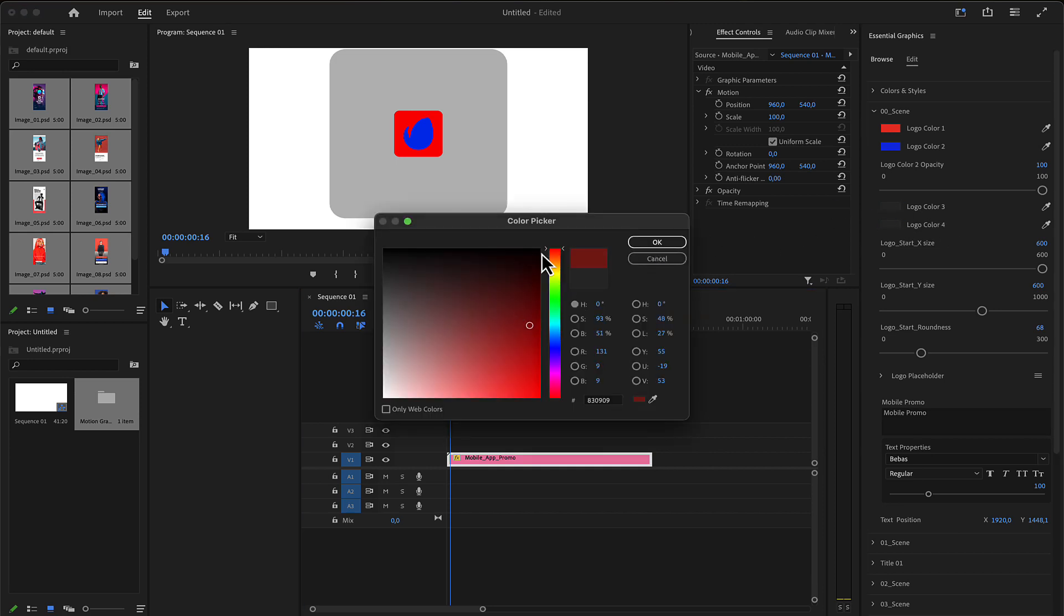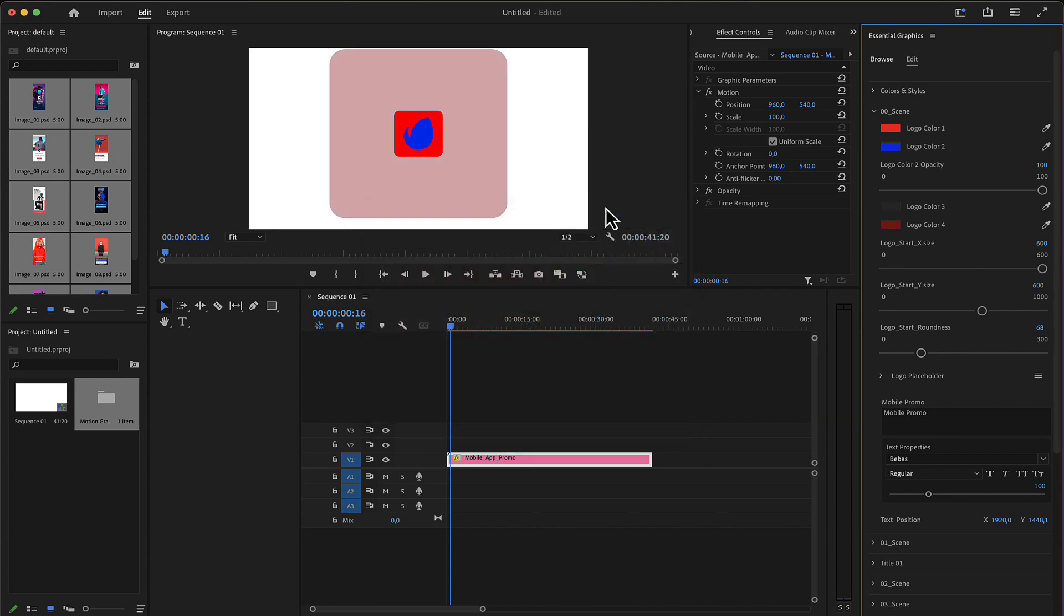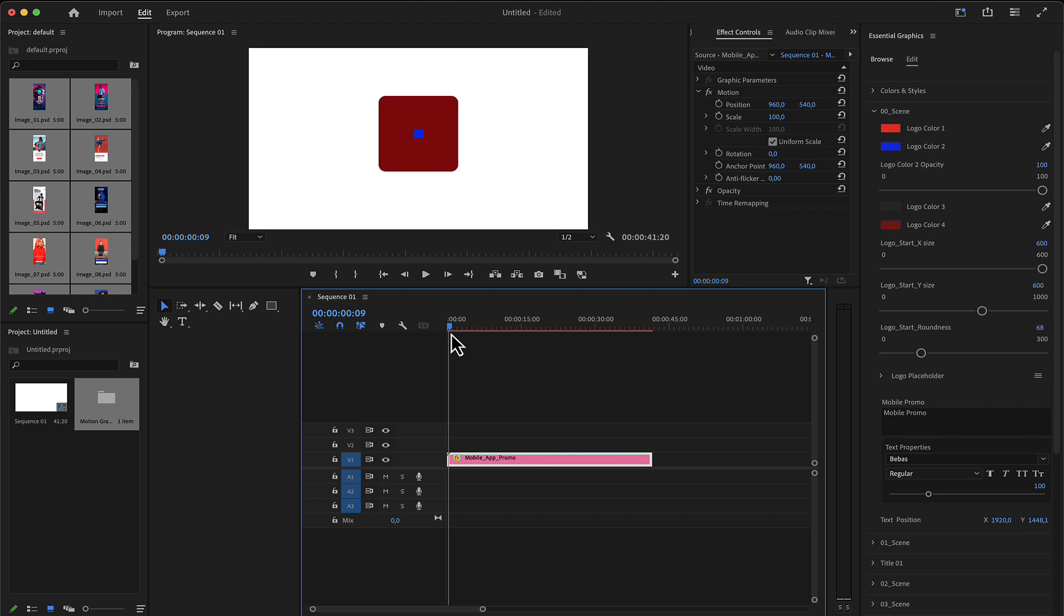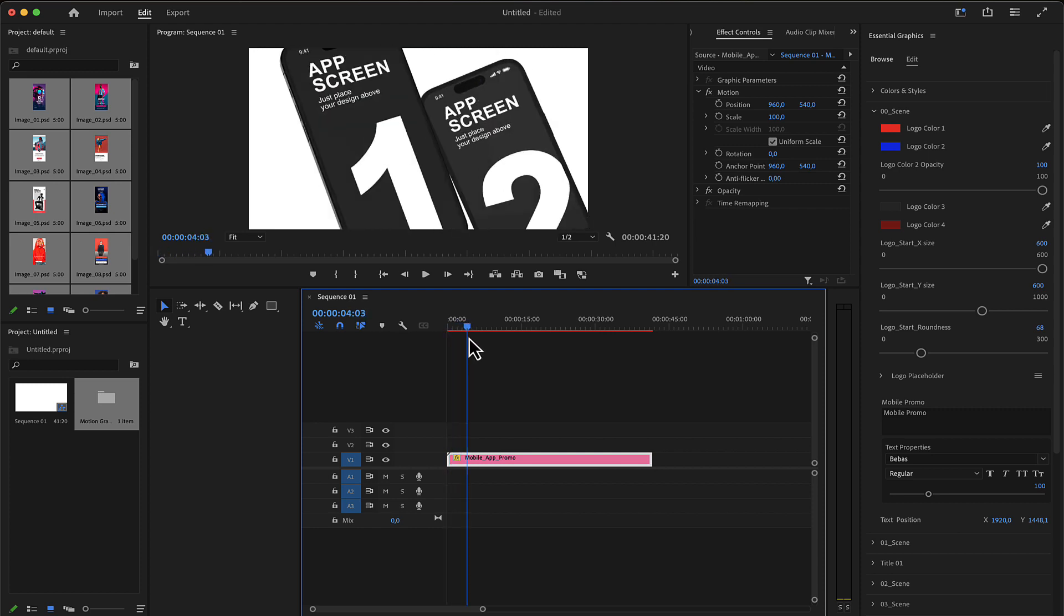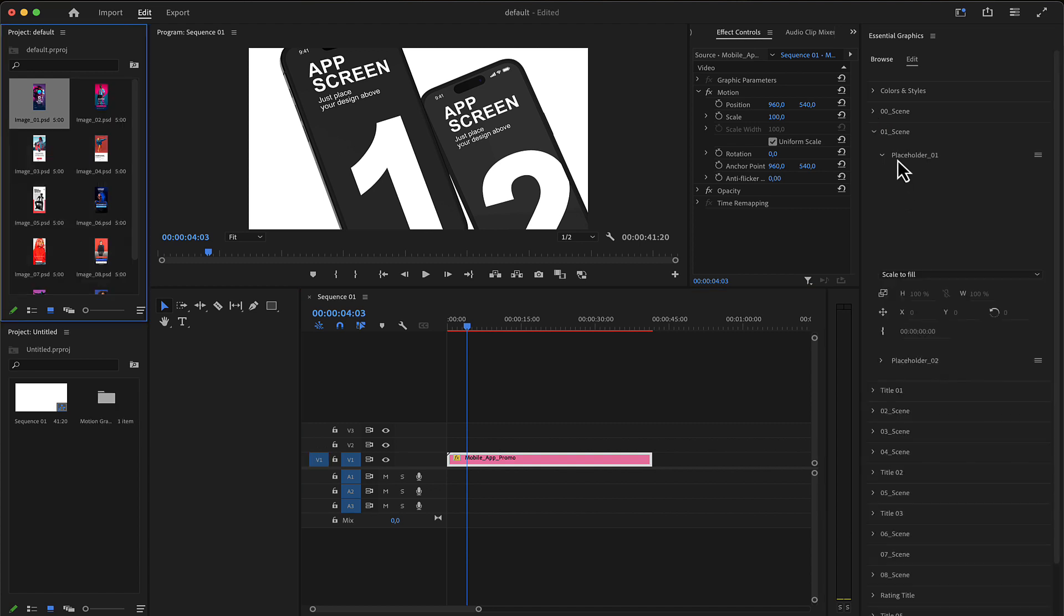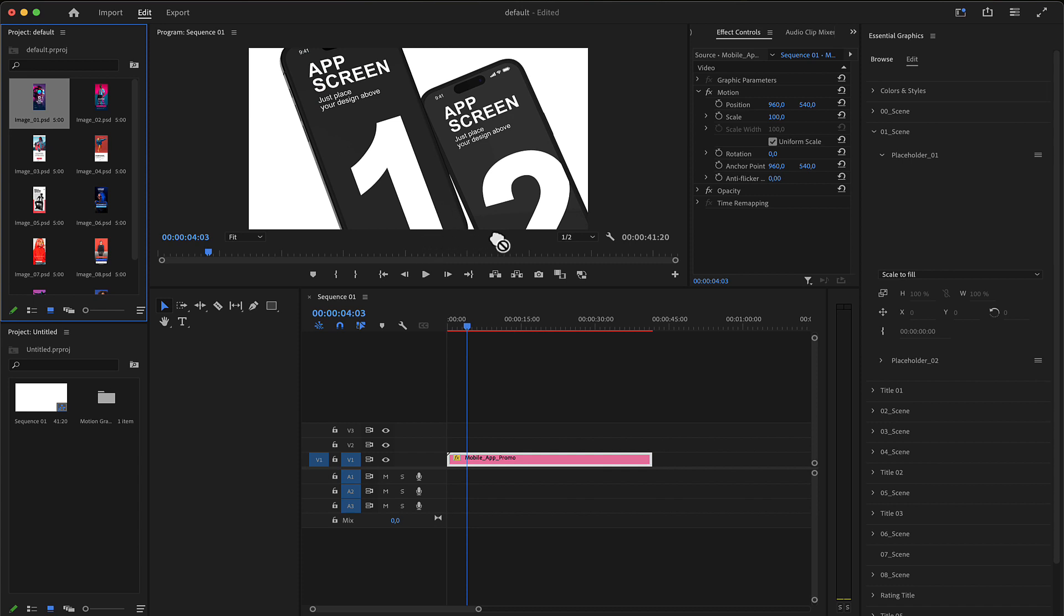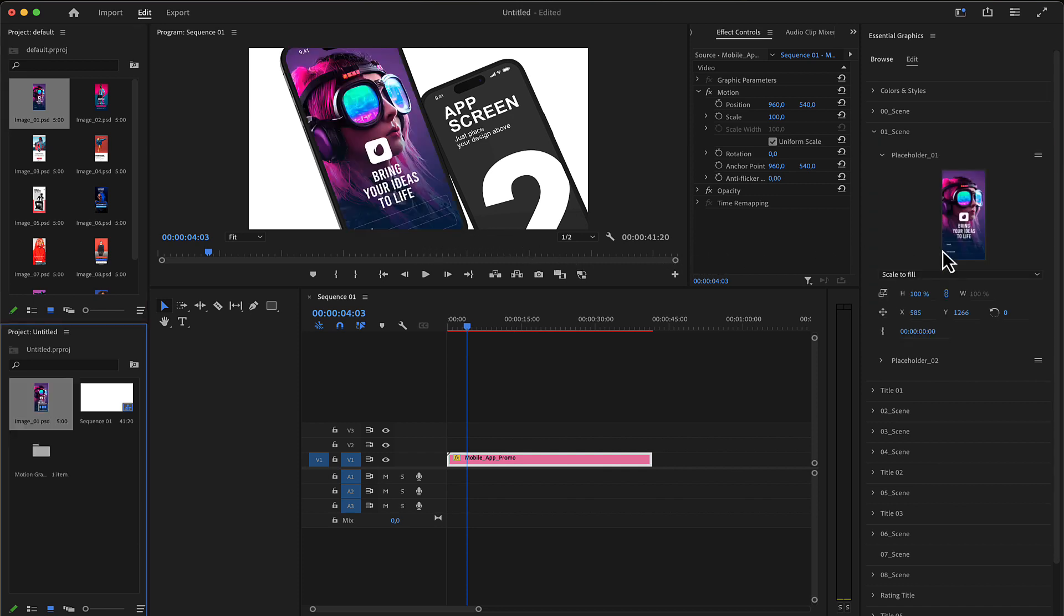Editing the placeholders is really easy. You can place your images or videos by dropping from the project panel here in the placeholder area.